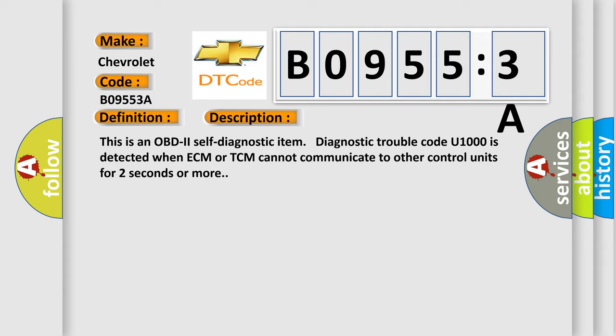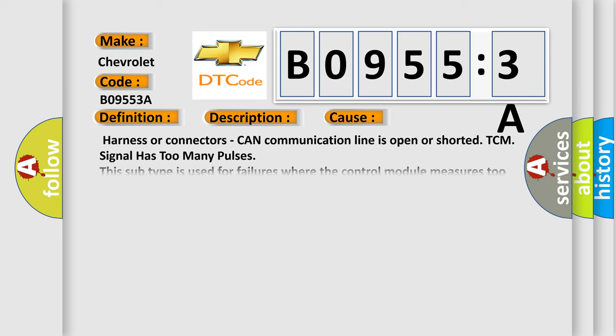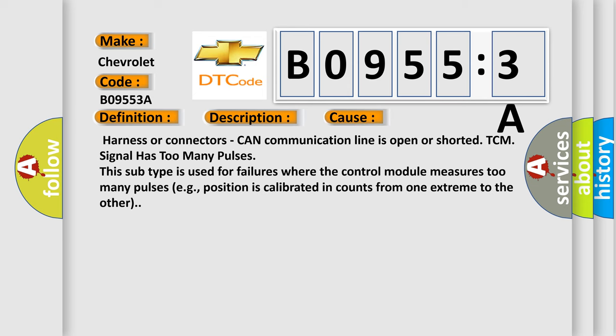This diagnostic error occurs most often in these cases: Harness or connectors, CAN communication line is open or shorted. TCM signal has too many pulses. This subtype is used for failures where the control module measures too many pulses, e.g., position is calibrated in counts from one extreme to the other.